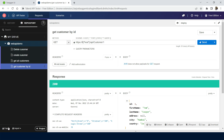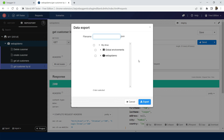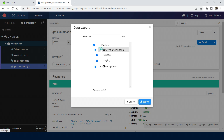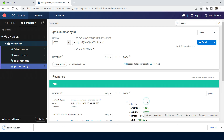The next feature is that we can export the entire project. Click on export, select which projects you want, also export the global variables created, give it a name like 'testwebapi', and export. You can then open this exported file.